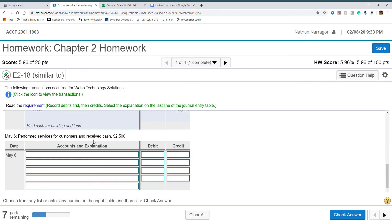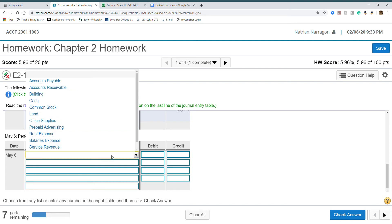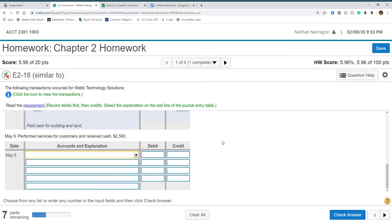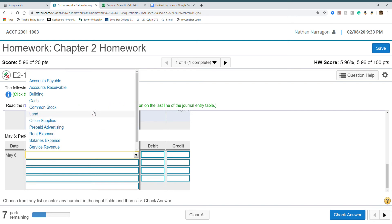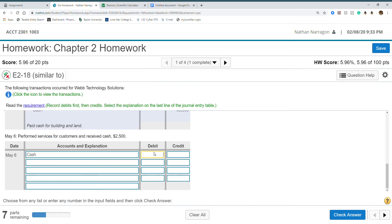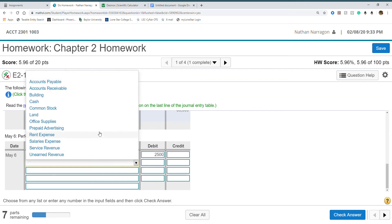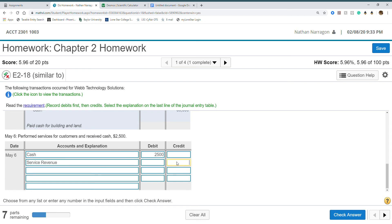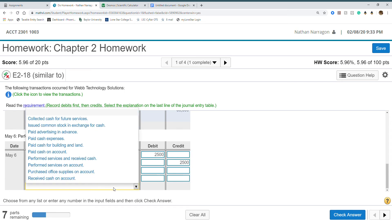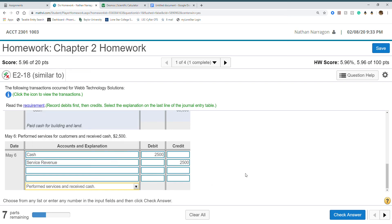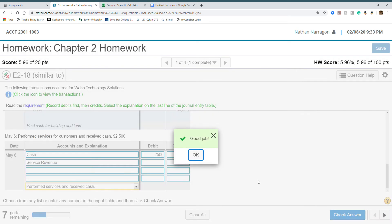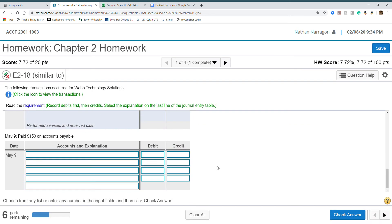Performed services for customers and received cash. When we perform a service that is revenue. We completed it. Revenue increases by credit, so we can't put that first. We see cash. We received cash, so cash should be going up by $2,500. Then of course our revenue $2,500. We did not perform services on account, we performed services and received cash.